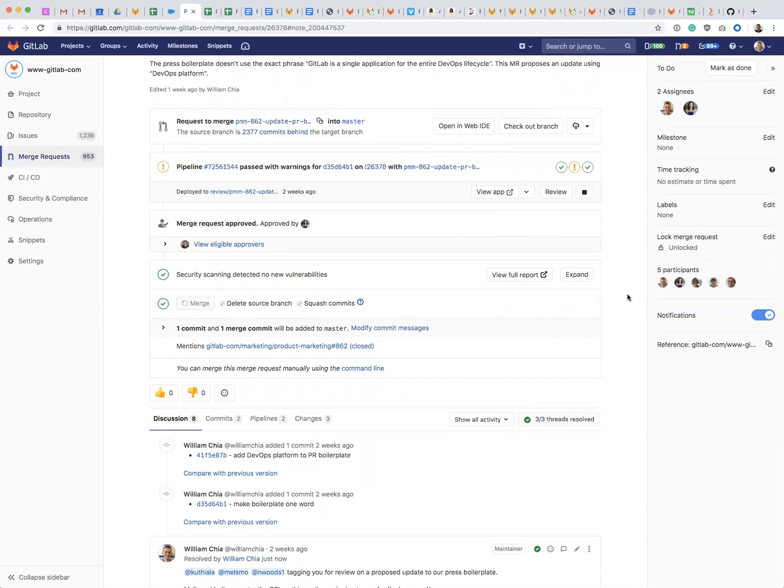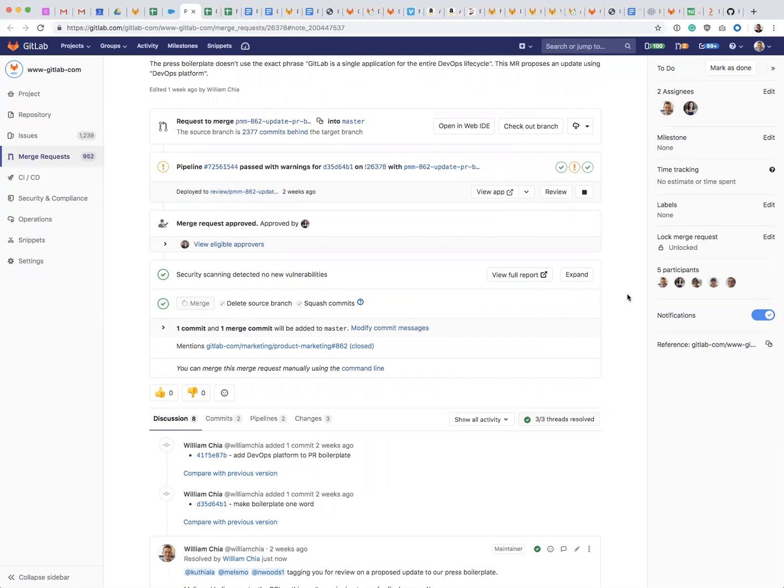So hopefully that was a helpful quick tutorial on resolving comments and what you can do before you can merge a merge request.